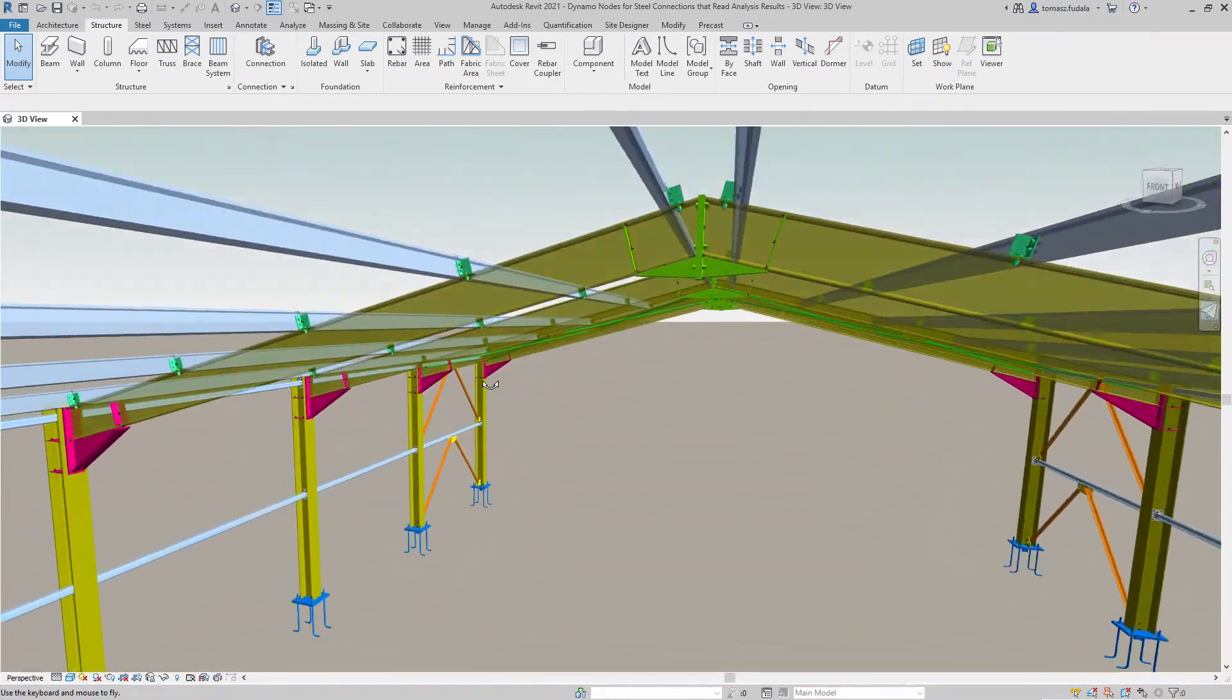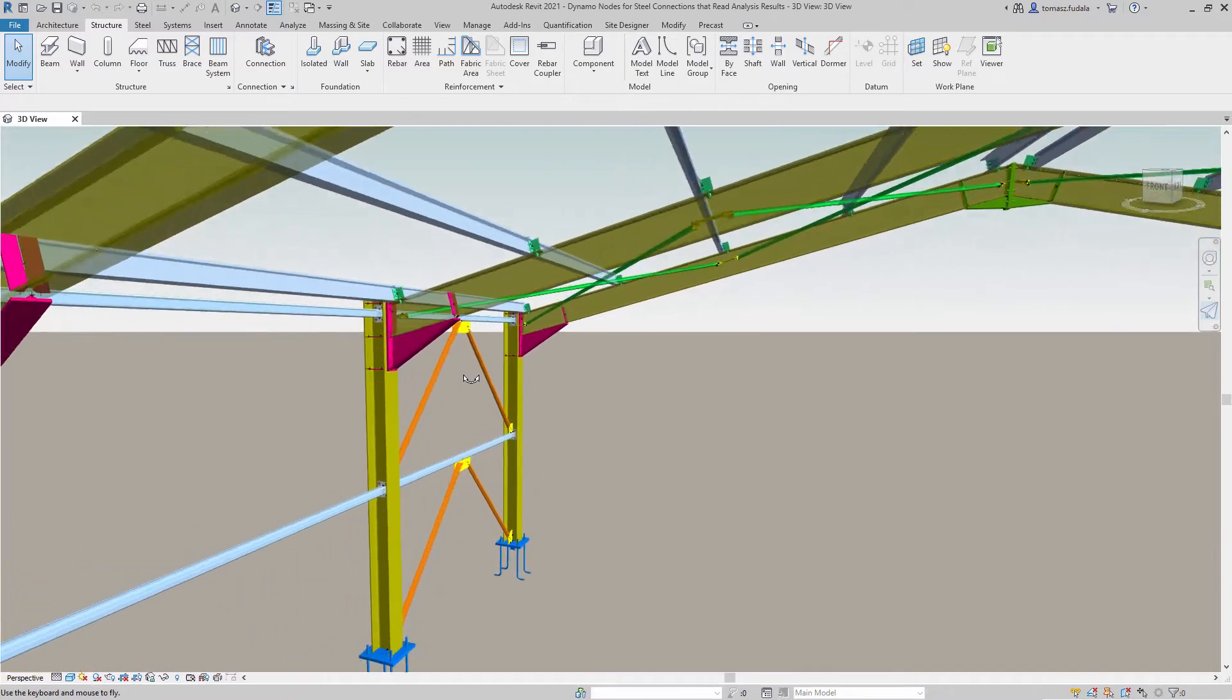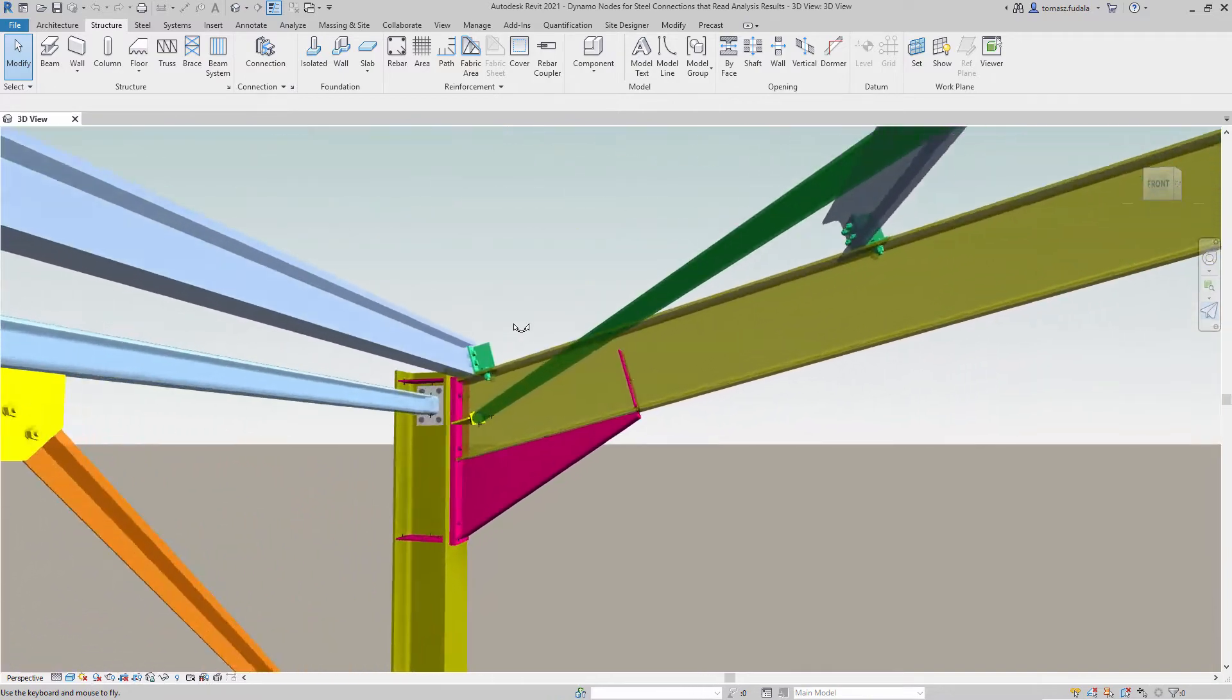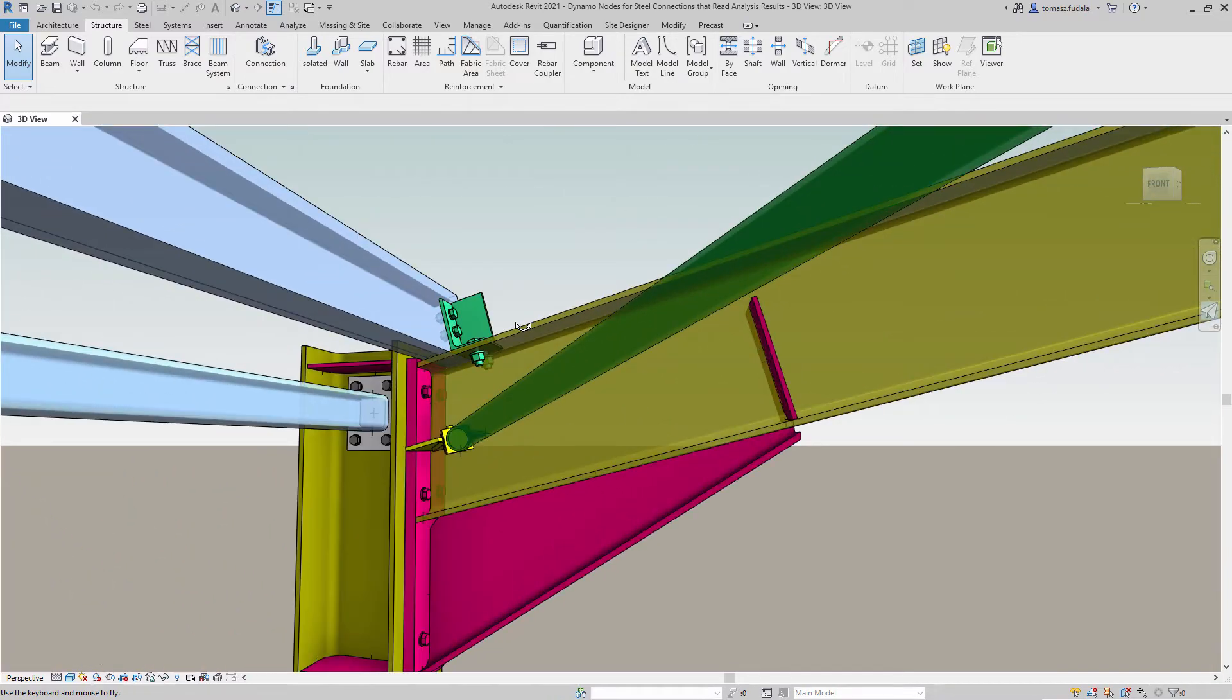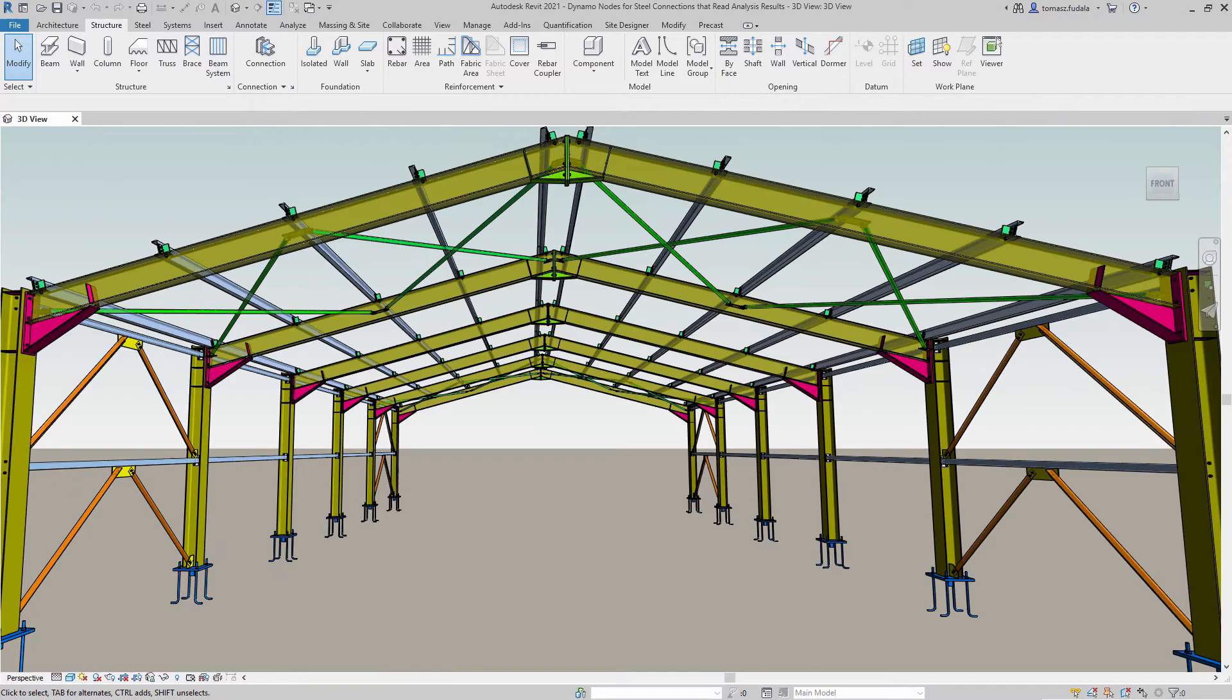The integration of Dynamo nodes for steel connections into Dynamo for Revit provides structural engineers with better out-of-the-box design automation capabilities.